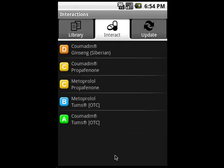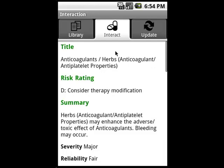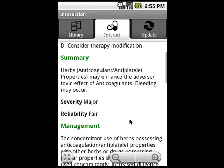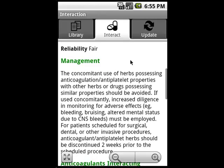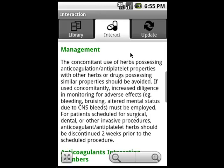The interactions are rated A, B, C, D, and X in order of severity, so most of these are fairly minor. I should be pretty concerned about that D-level interaction though, so we'll check on that. I tap on it, and I find out that D indicates we should consider therapy modification. I can navigate the interaction monograph by scrolling up and down, or by using the jump menu again.